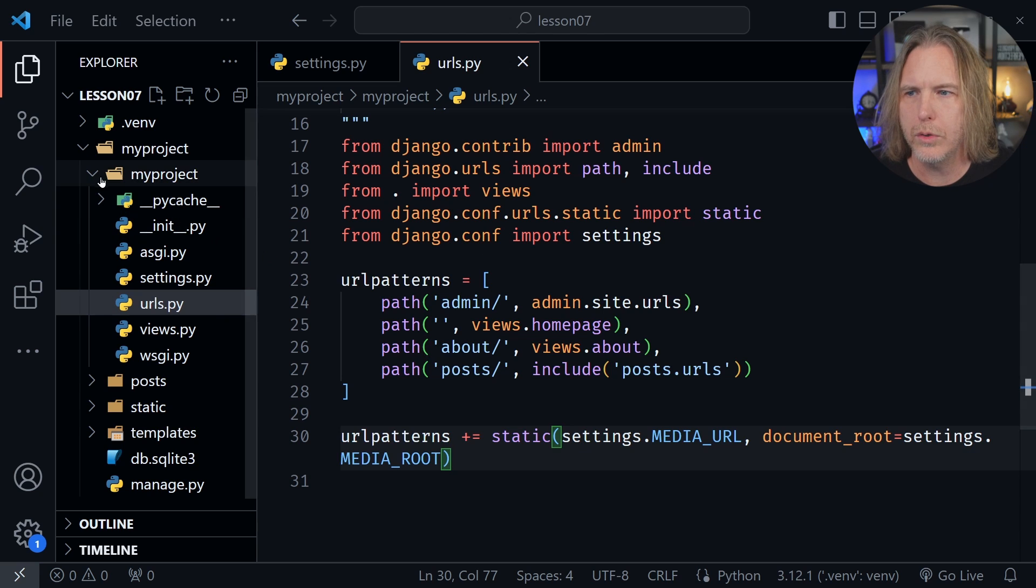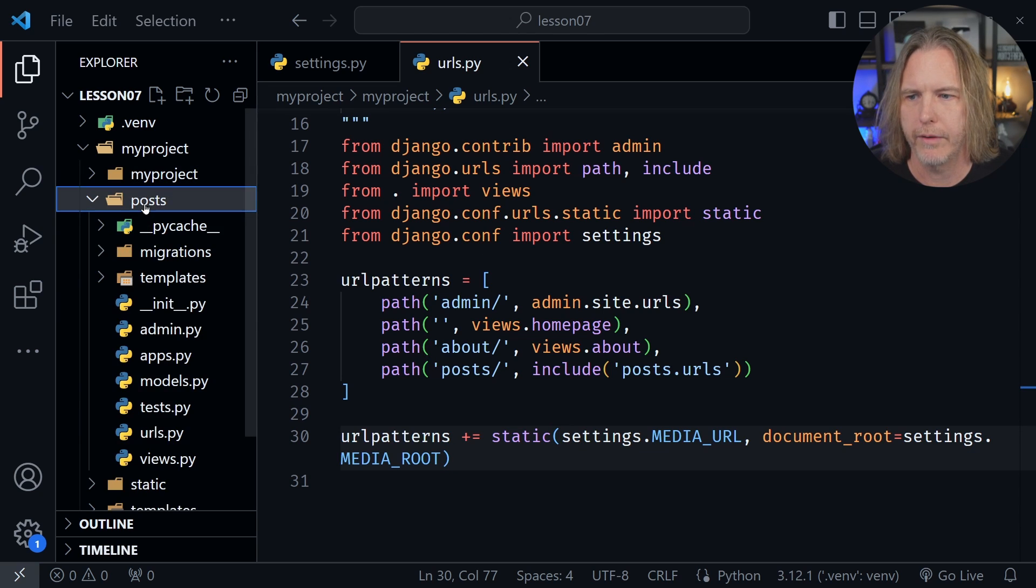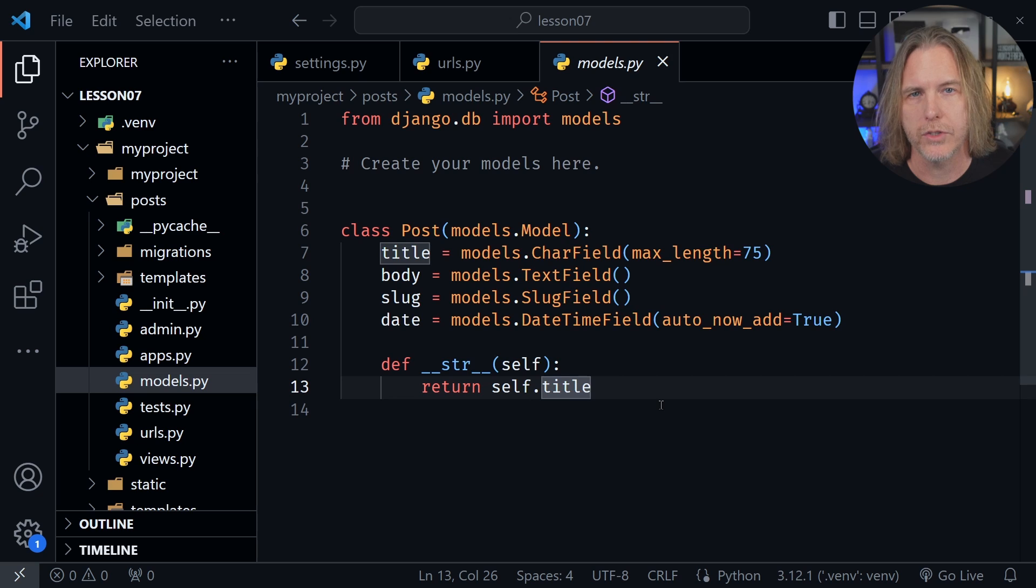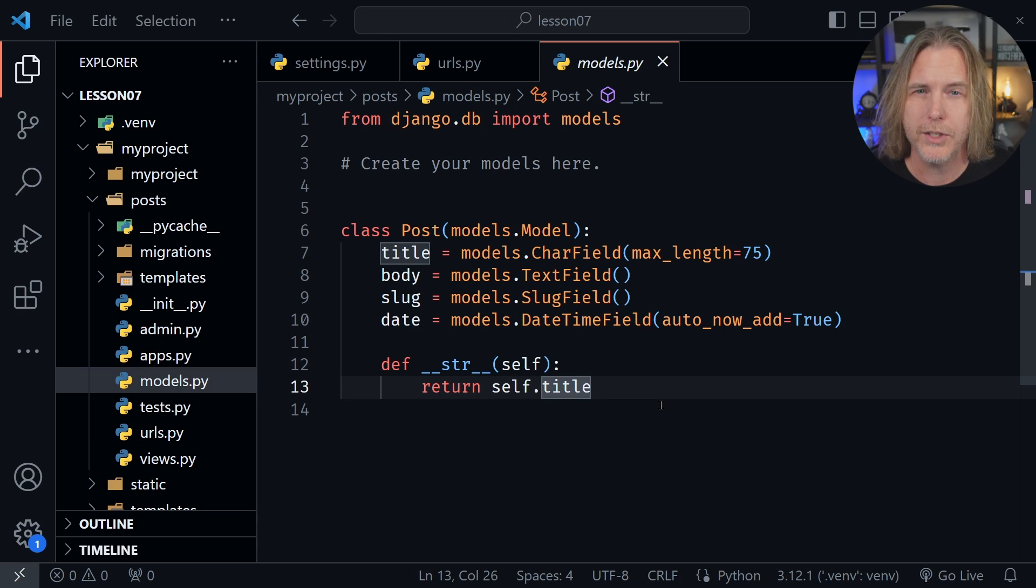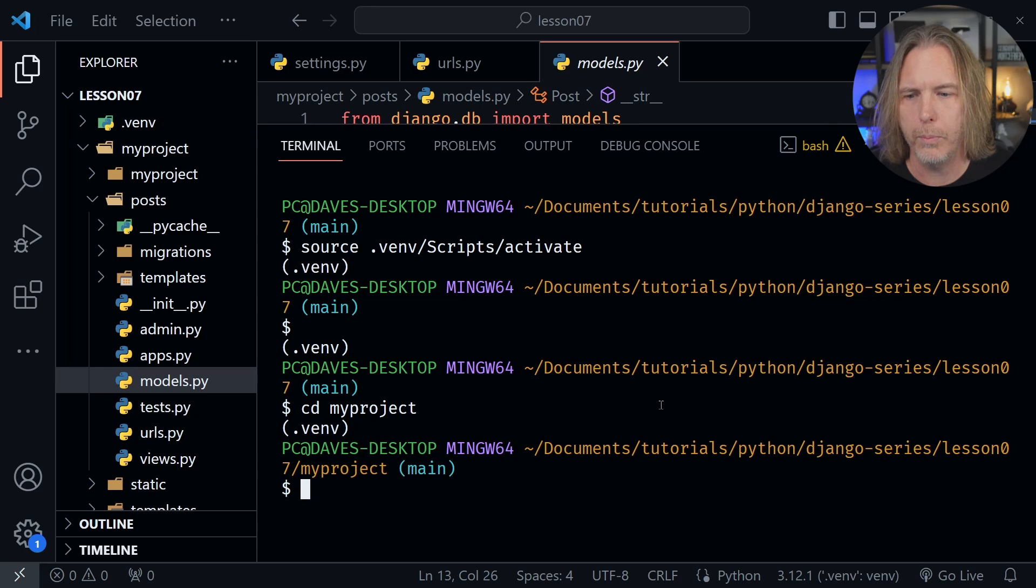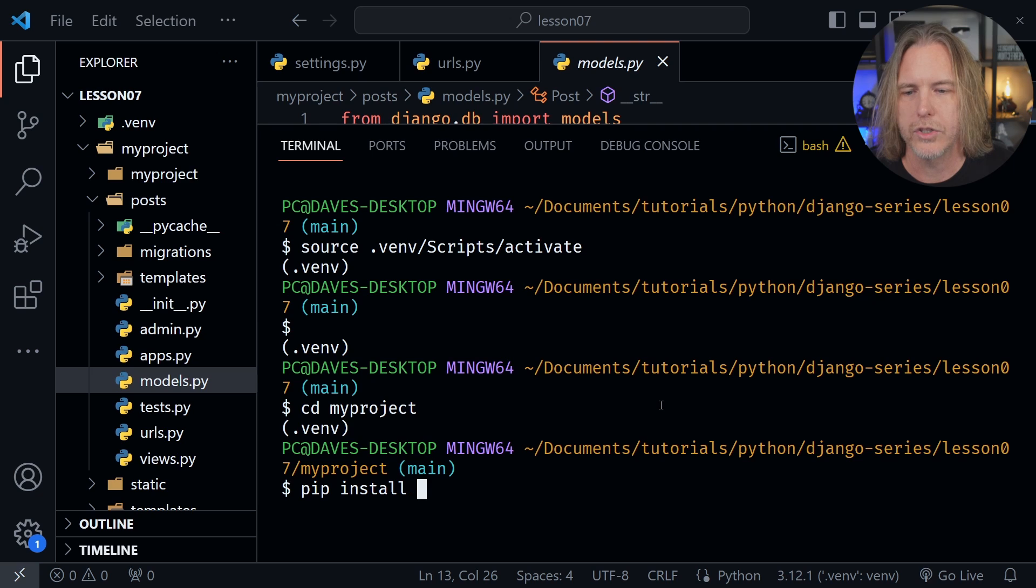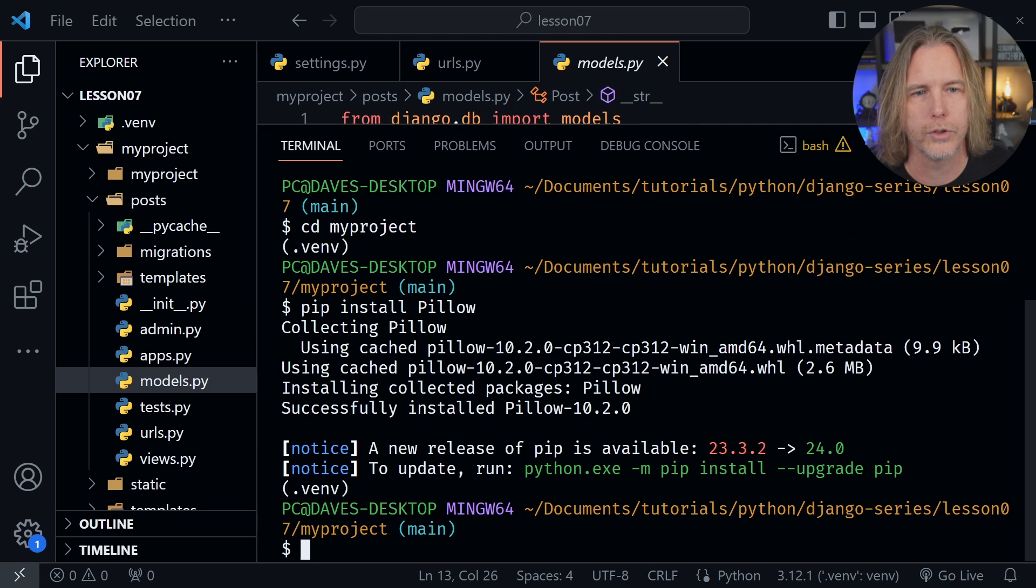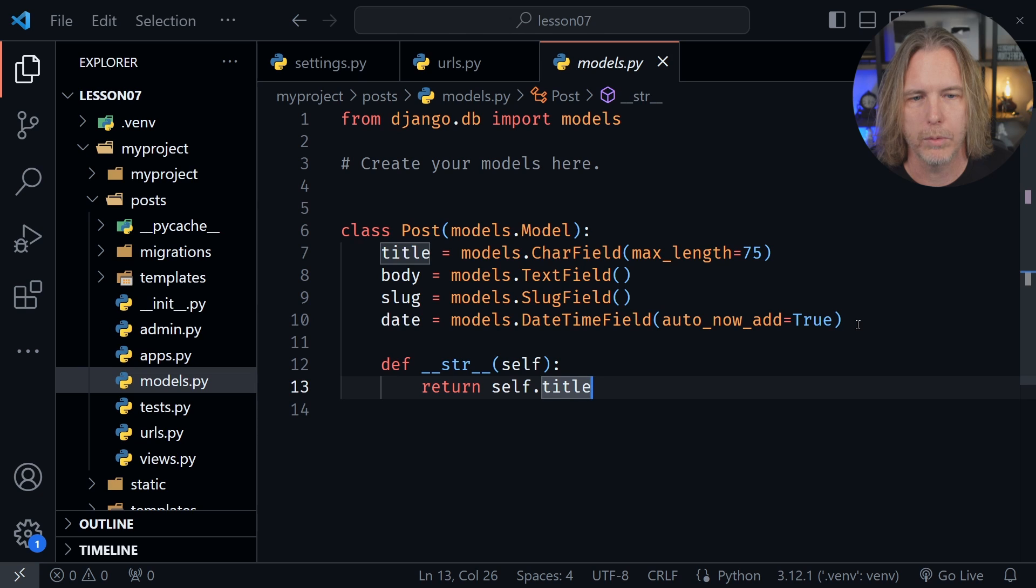Now we're ready to close our myproject directory and open the post directory that we have here, and let's go to the models.py file. But before we make any change to our model, we need to install something. So this is where it's important that we've started our virtual environment, so we're putting all of our dependencies in that environment. Make sure you've started that virtual environment first like we did at the beginning of the lesson, then open the terminal window again. We need to say pip install, and then we want pillow. It's going to help us here as we use images. We're installing pillow to our project. Looks like it's good now. We've added pillow. So now we're going to make a change to our model and we won't have a problem with it.